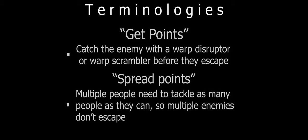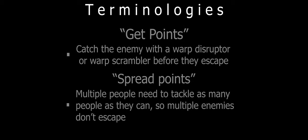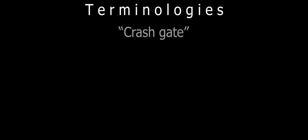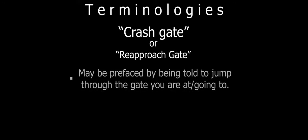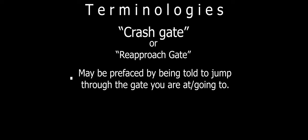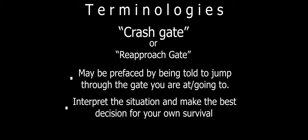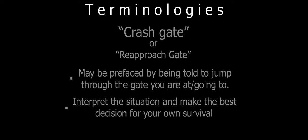Another commonly used term, though not specific to the fast tackle role, is to crash gate, or re-approach the gate. This is normally prefaced by the fleet commander telling you to jump through the gate you are at or going to. When given this command, you should interpret the situation as best you can for how you should respond, but you will normally use your microwarp drive to get back to the gate as soon as you can without engaging the enemy. If you engage the enemy, you cannot jump through the gate and you may needlessly lose your ship.